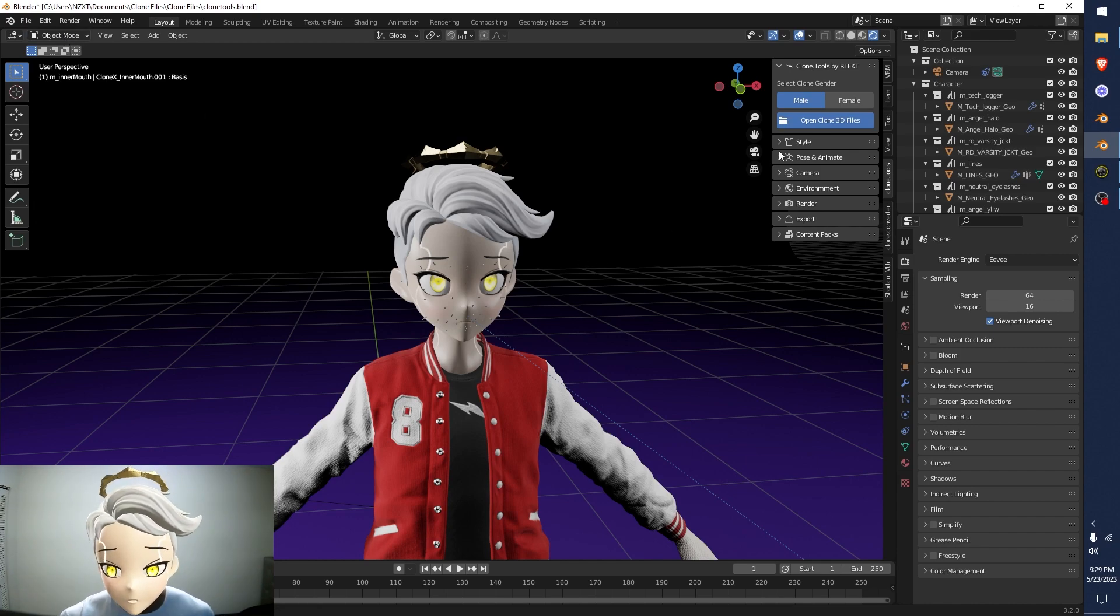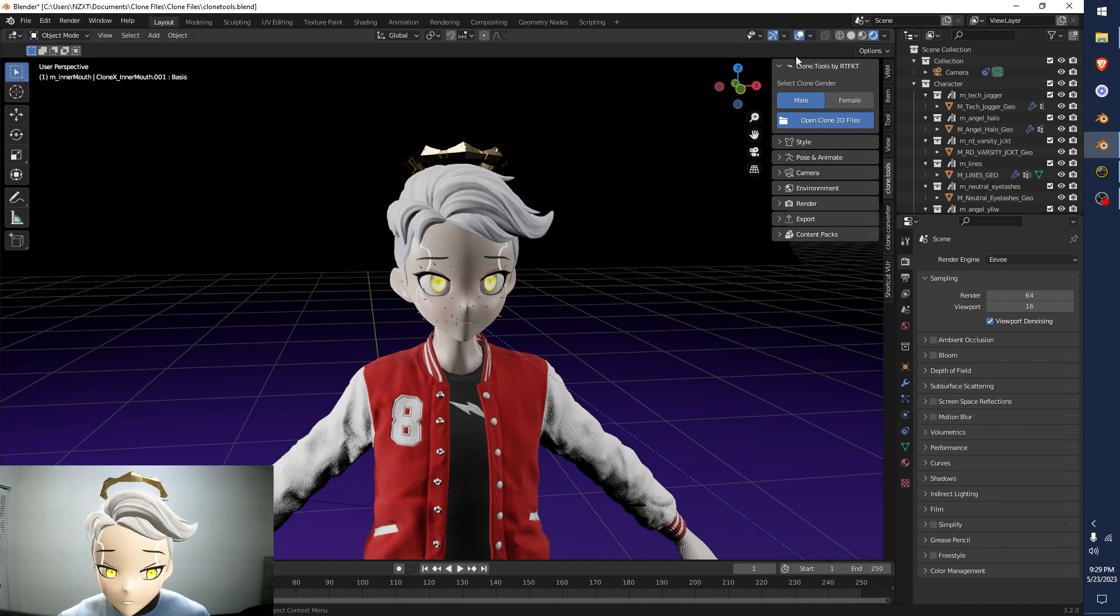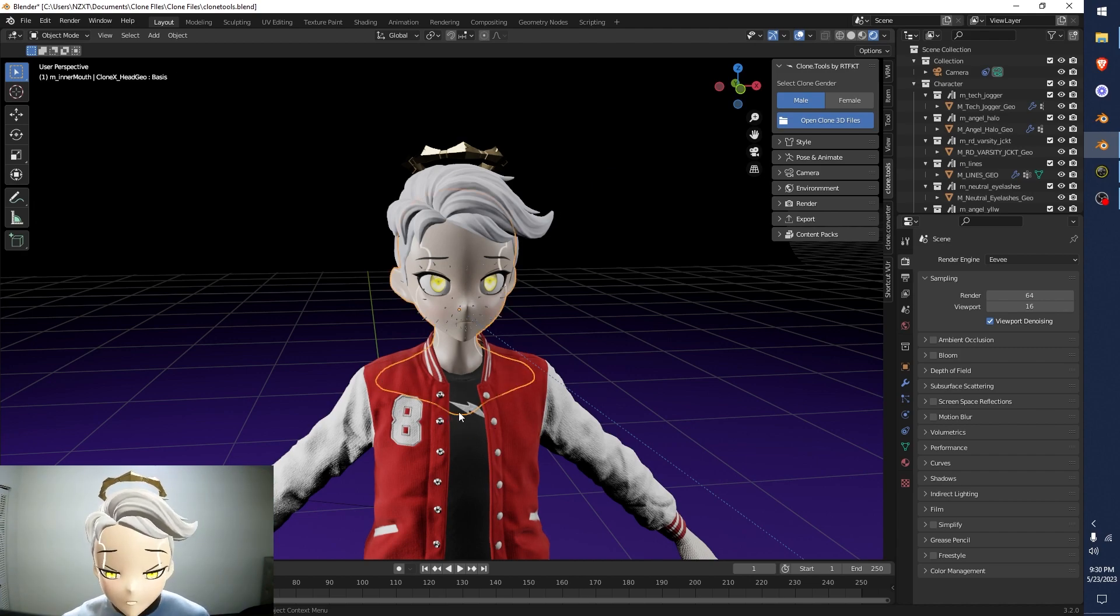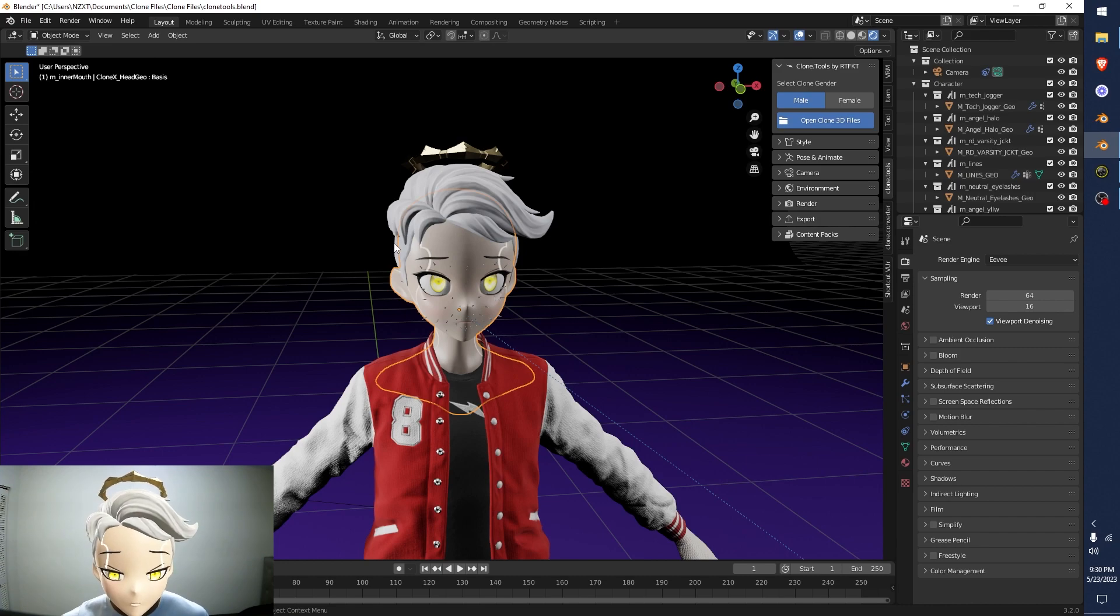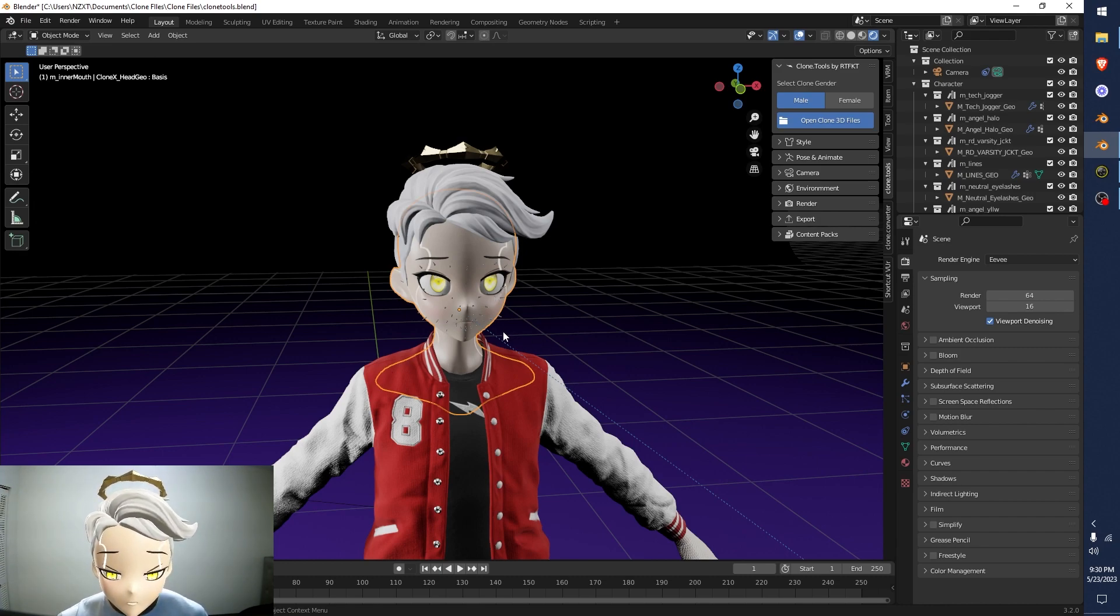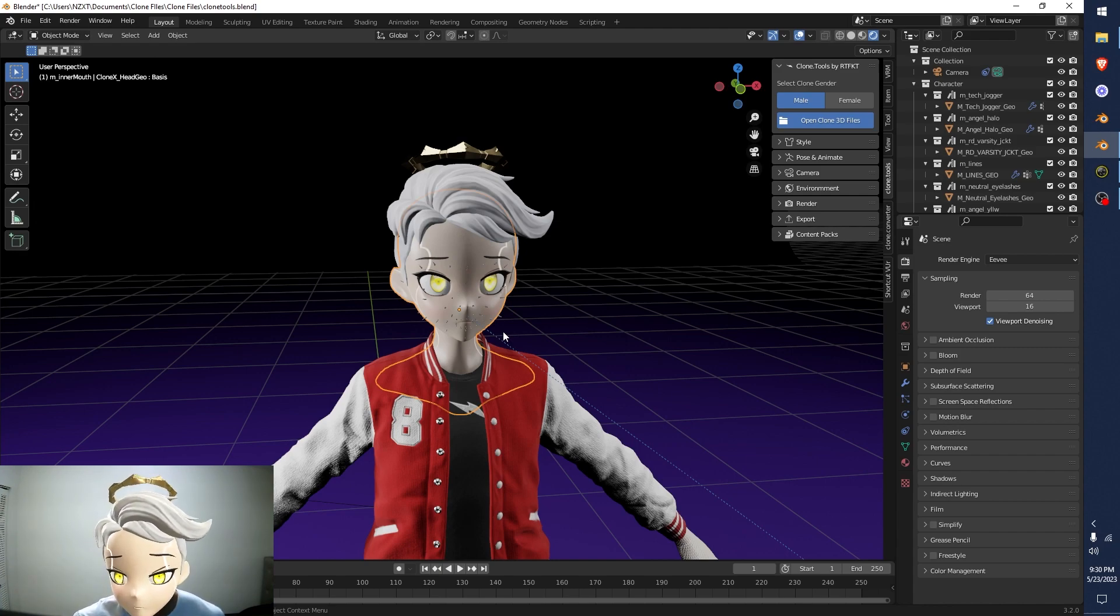Once you're in object mode and your overlay shown, now we can select the head model because that's the model we want to work on. You can see that it's outlined with this orange overlay line, right? This will let you know that you have the head model selected.